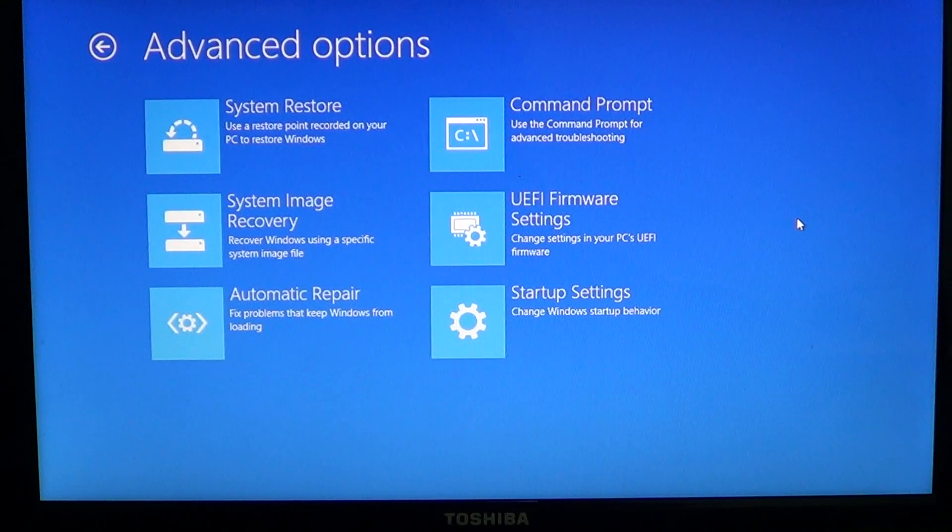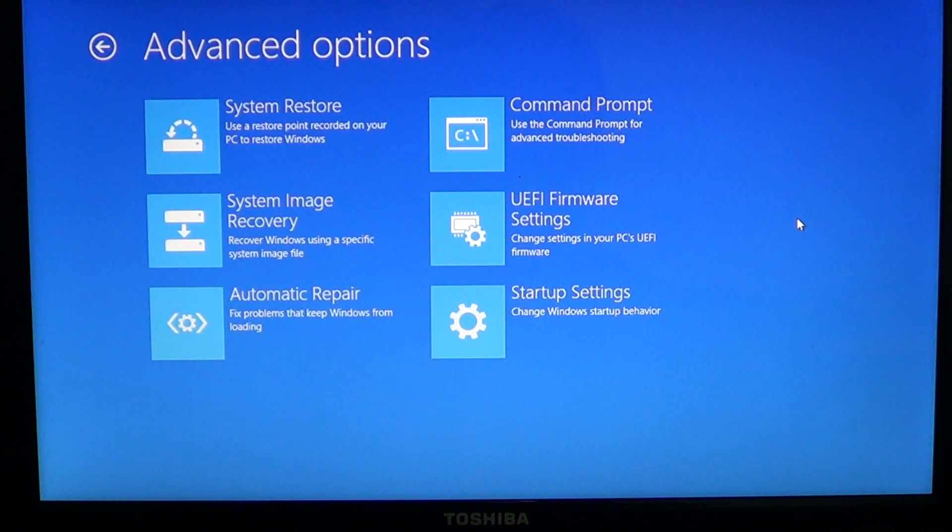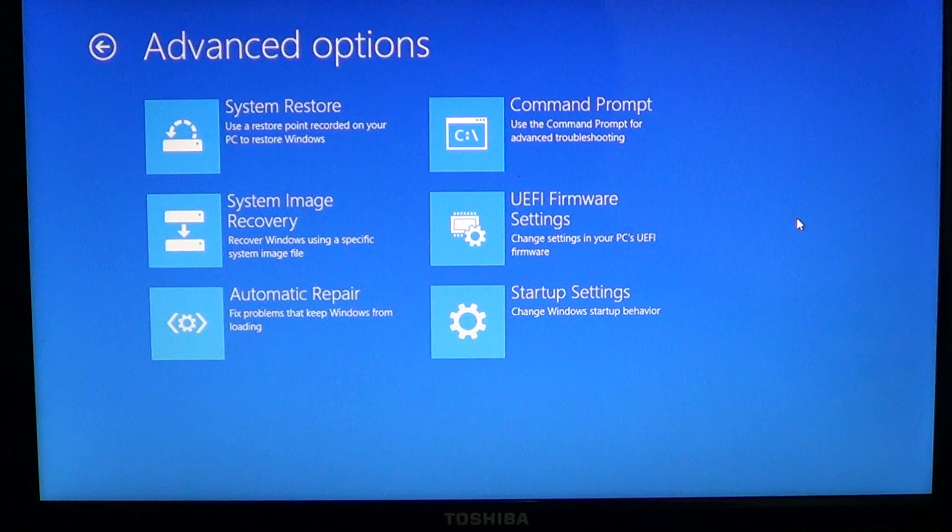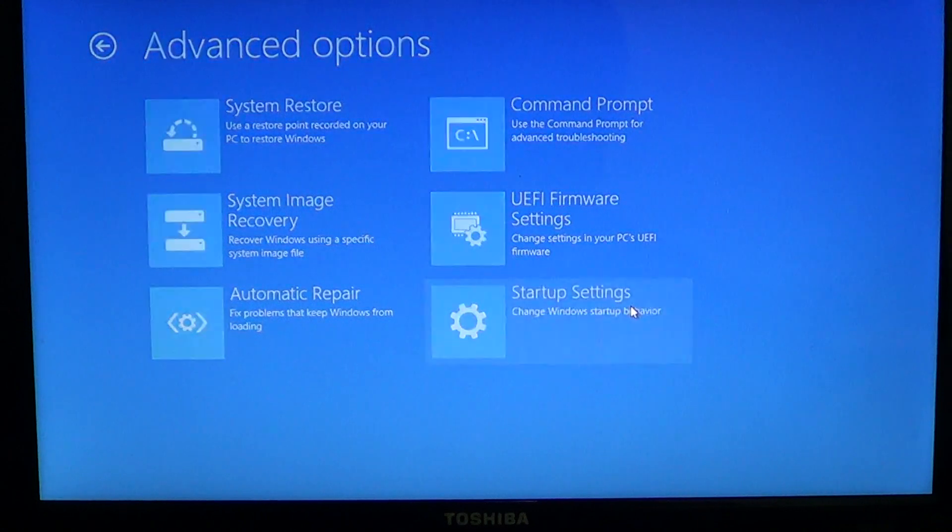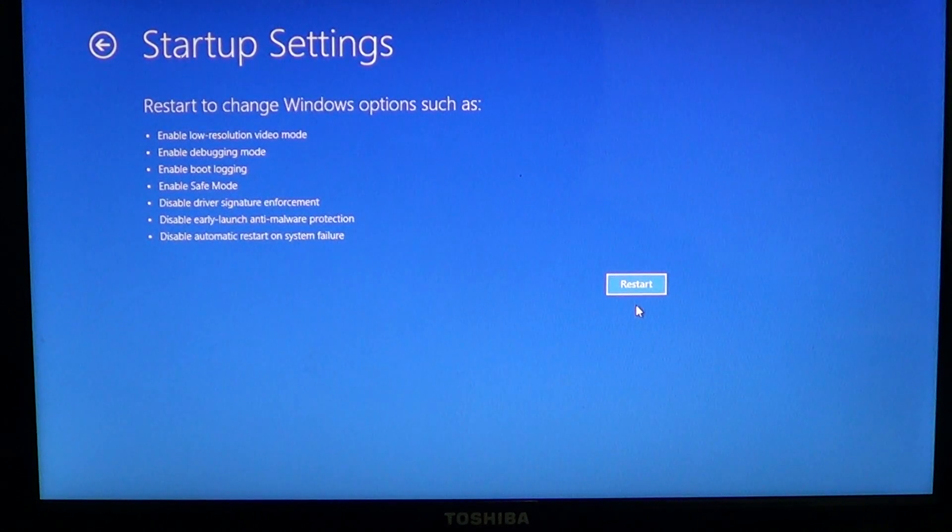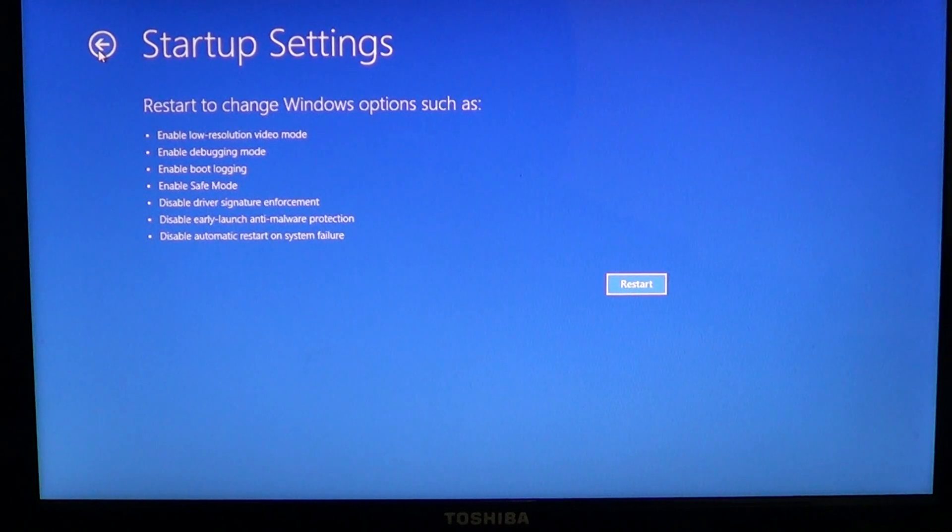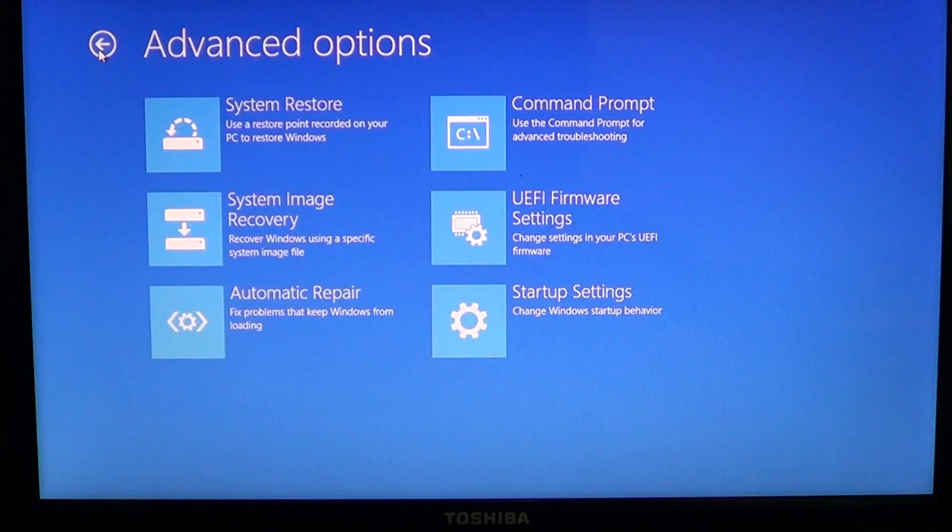System restore, command prompt, system recovery, so all of that information is there if you need. And if your computer doesn't boot up, well that's another way of going to different options including the safe mode. Just by going to startup settings and doing a restart, you'll have the safe mode available.